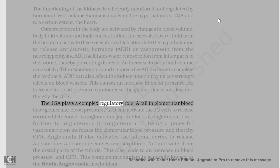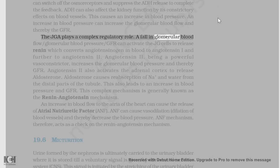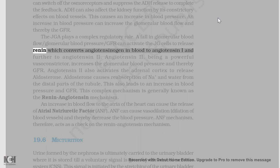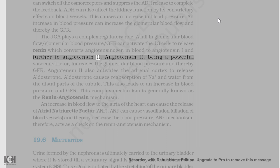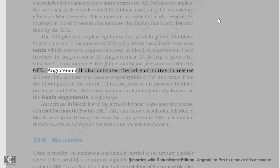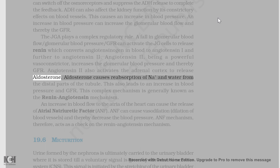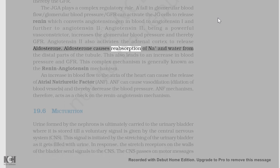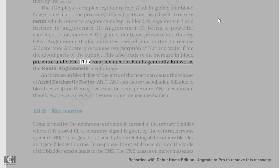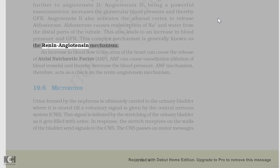The JGA plays a complex regulatory role. A fall in glomerular blood flow/glomerular blood pressure/GFR can activate the JG cells to release renin which converts angiotensinogen in blood to angiotensin I and further to angiotensin II. Angiotensin II, being a powerful vasoconstrictor, increases the glomerular blood pressure and thereby GFR. Angiotensin II also activates the adrenal cortex to release aldosterone. Aldosterone causes reabsorption of Na+ and water from the distal parts of the tubule, which also leads to an increase in blood pressure and GFR. This complex mechanism is generally known as the renin-angiotensin mechanism.